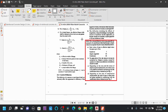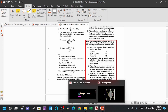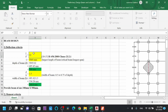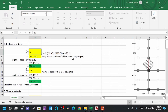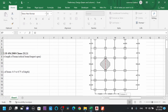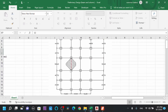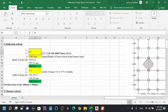Looking at IS 456:2000 Clause 23.2.1, you can see values of 7, 20, and 26. When these values are modified by certain modification factors as mentioned in the clause, we can get that particular L/d ratio value. Now, L is the largest length of the critical beam — we choose the beam that carries the maximum load and has the longest span. In the plan, the red-colored line represents this longest span beam.